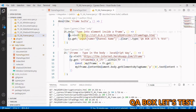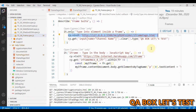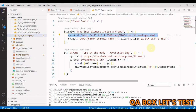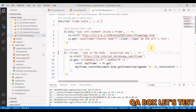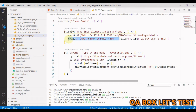When you write cy.visit you get a document, but now there is another document inside the document. So you have to move to the internal document to be able to get hold of this element and then perform any operation on it.